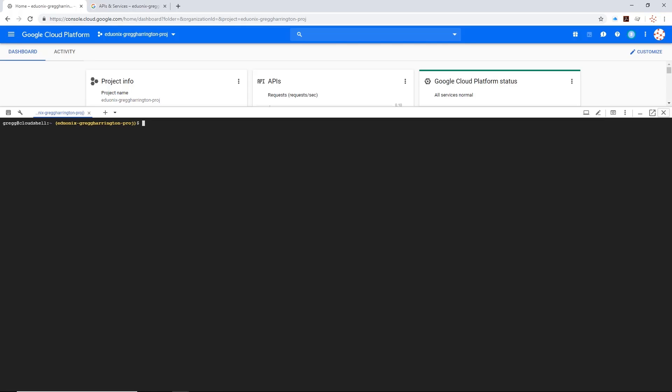However, you can have gcloud installed on your local computer and configured there to work with your farm as well. This will be preferable to a lot of users. I'll be using cloud shell because it's very convenient and it's very available. All you have to do is click this button and you're there.